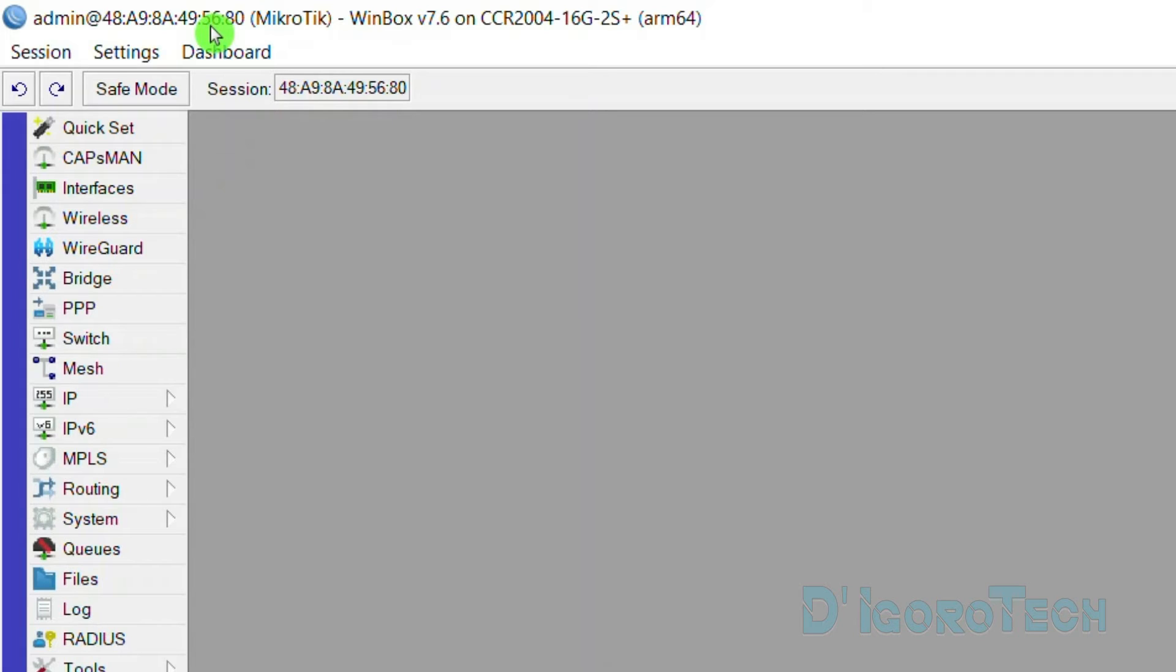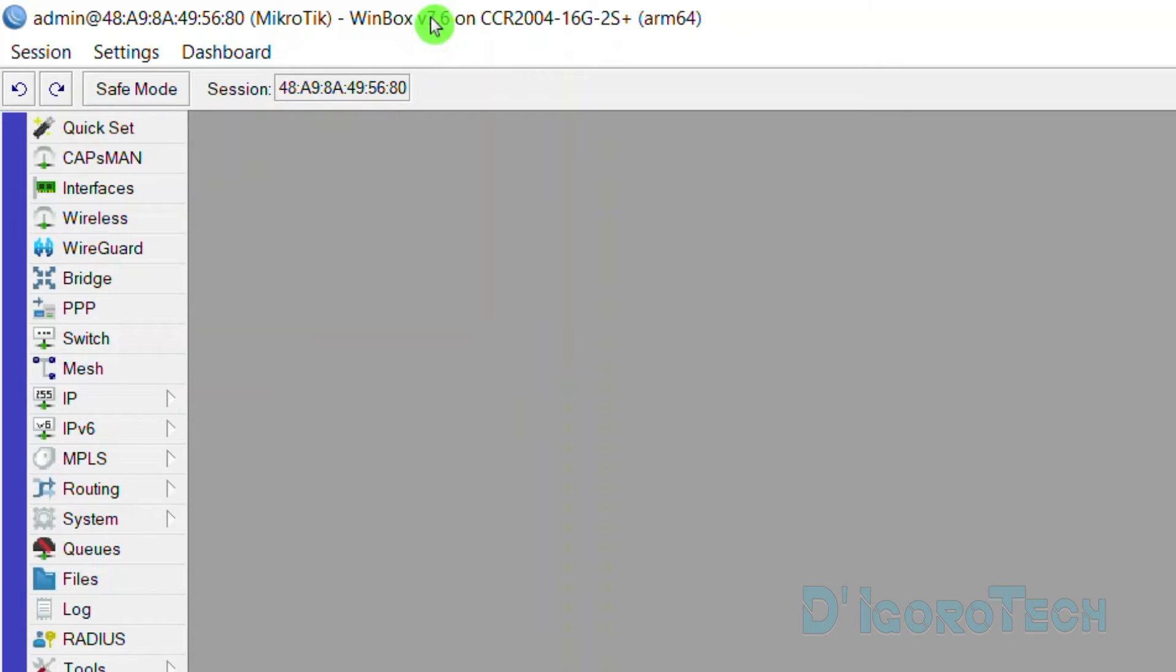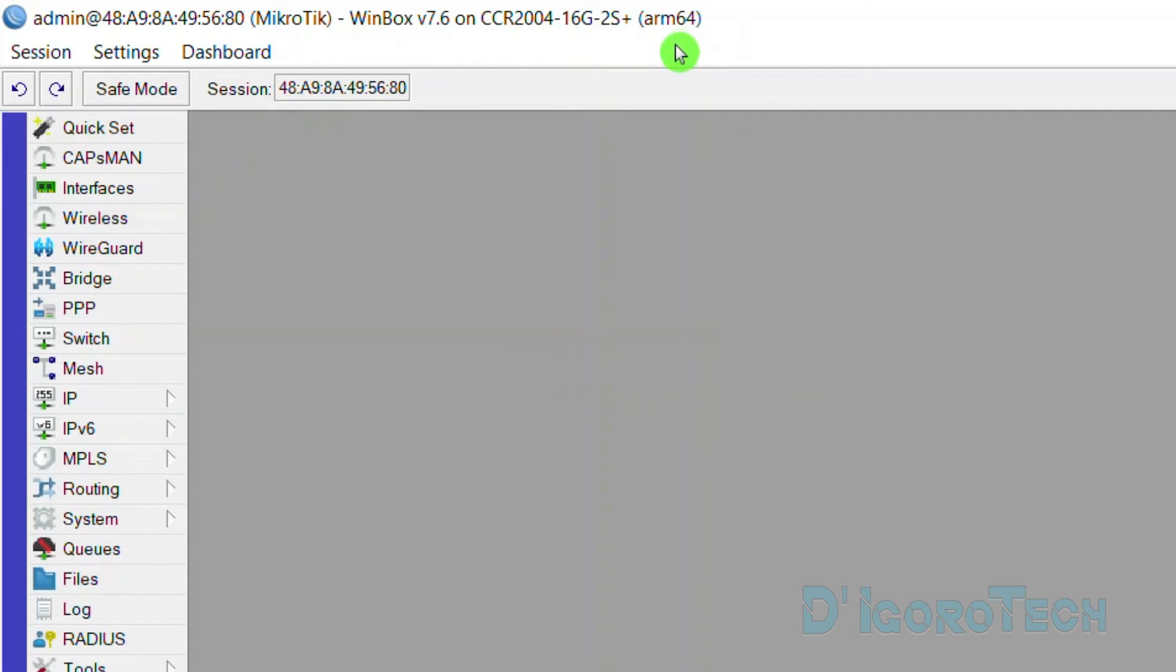Same goes with the dynamic DNS. Behind is the hostname which we will change later. You can also see the router OS firmware version 7.6 which is running on this device model CCR2004. The last one is the CPU architecture.